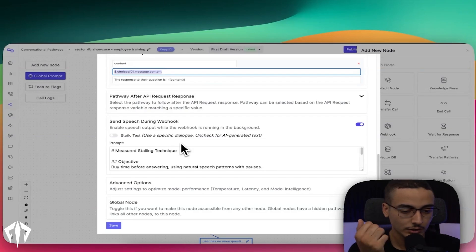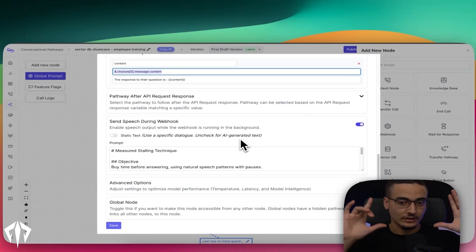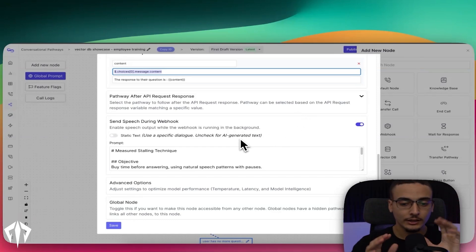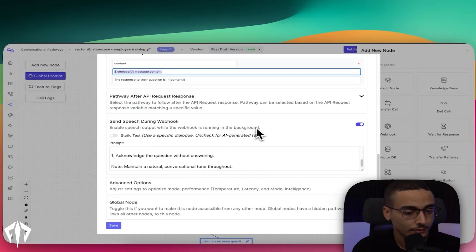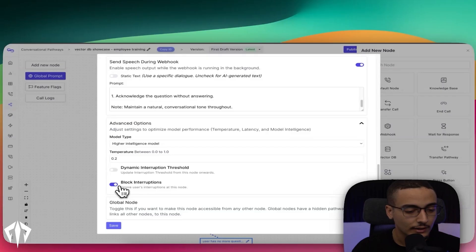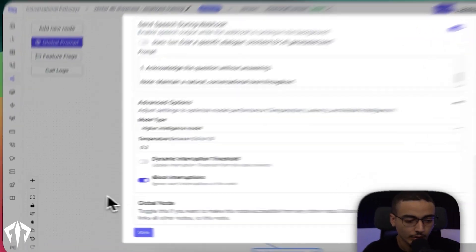And then we have, if you'll notice, whenever I answered a question, it gave me sort of like a brief introduction about what it's doing. Let me think about it, et cetera. The reason I did that is because within Bland, there's an option to actually send a speech during the webhook or to talk during it. You can either have it as a static text where it's just saying a very clear line or you can make it AI as well, where you just acknowledge the question without answering, et cetera, et cetera. We haven't touched anything else. You can just leave it as is. I like to do block interruptions just because this is connected to the outside world and I don't want people messing with this. I would suggest doing block interruptions at this specific portion because you don't want something to break while it's searching for an answer.